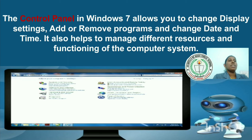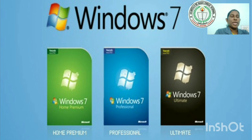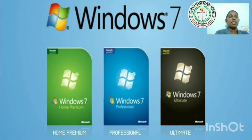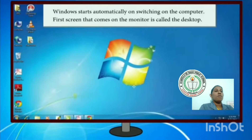These are the different editions of Windows 7: Windows 7 Home Premium, Windows 7 Professional, and Windows 7 Ultimate. These are the different editions of the Windows 7 operating system.